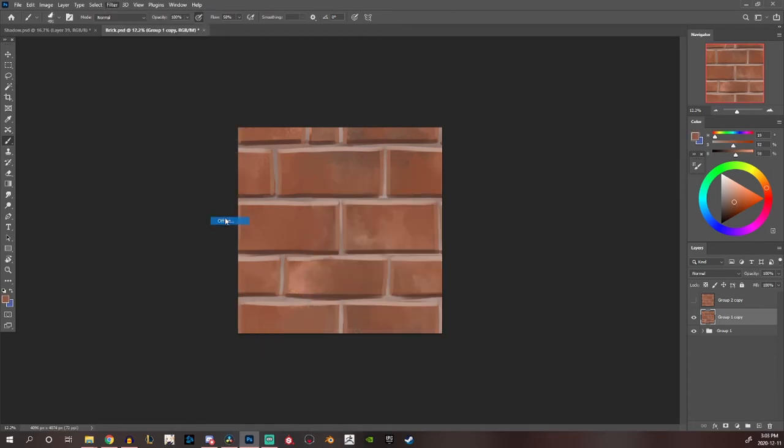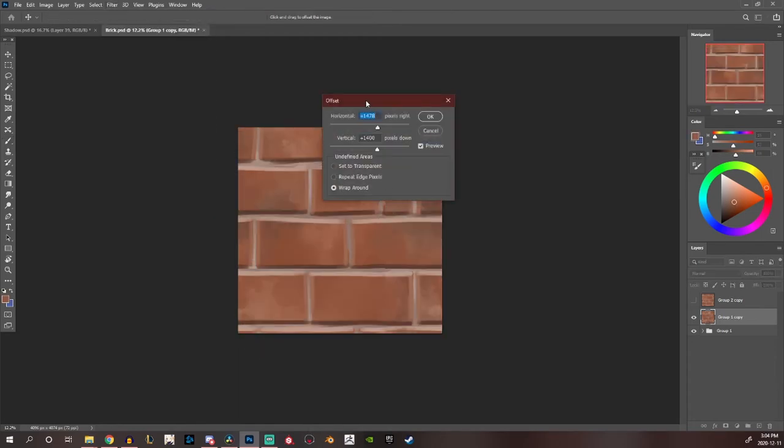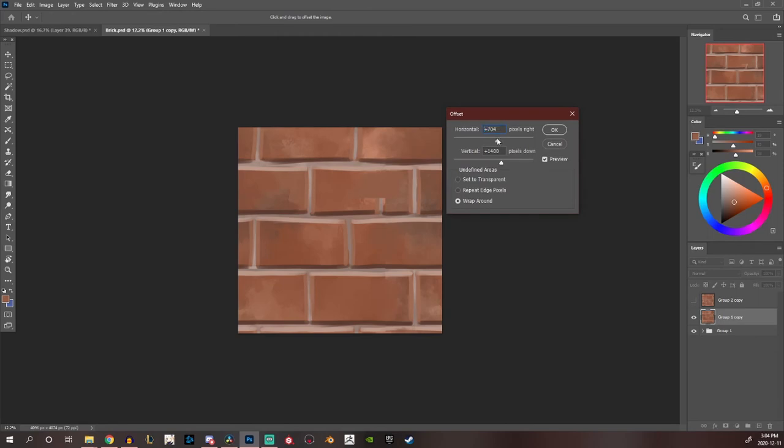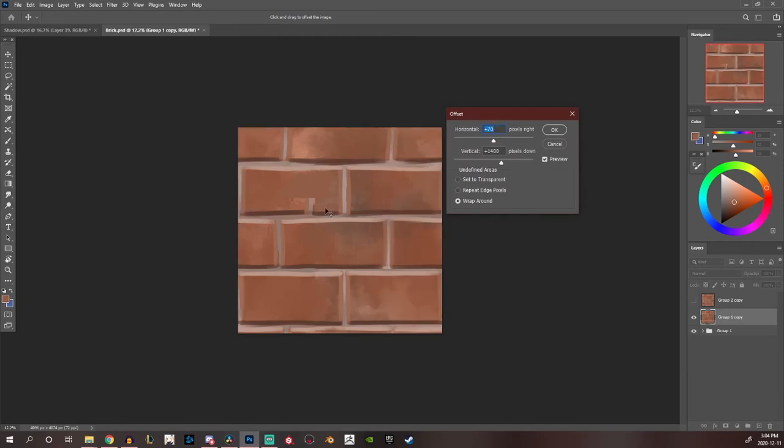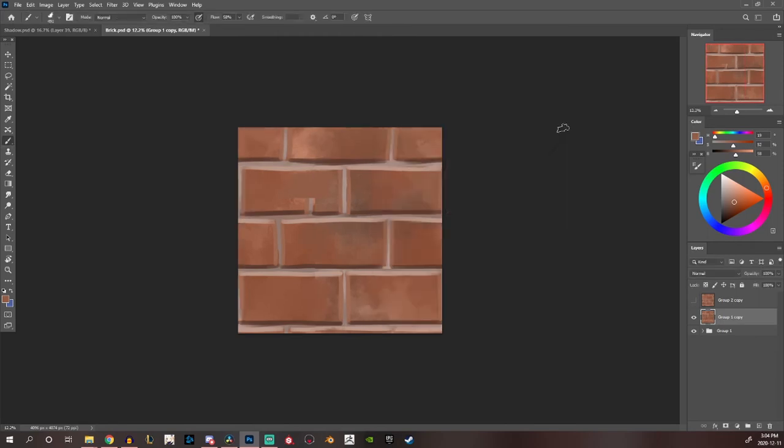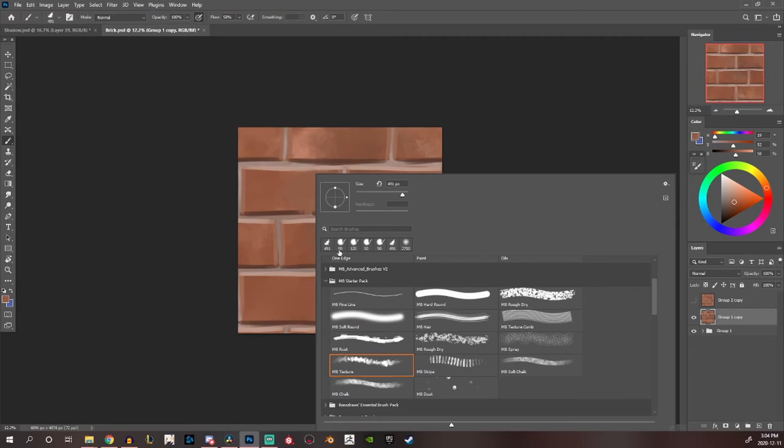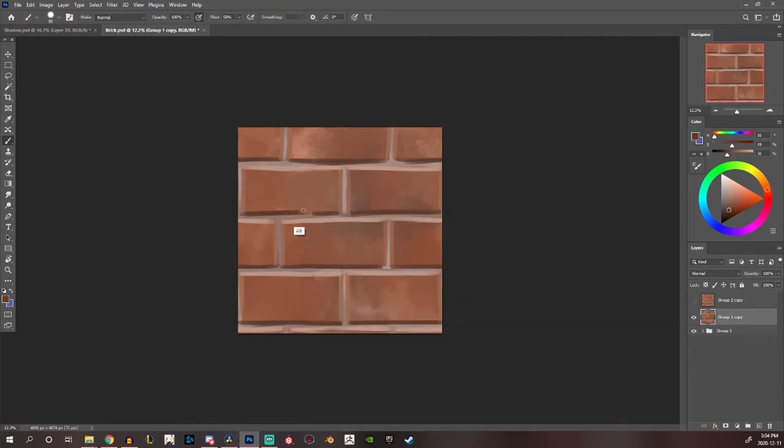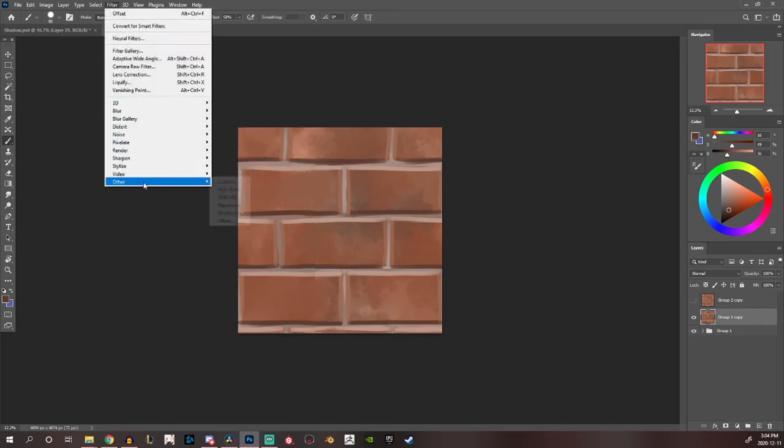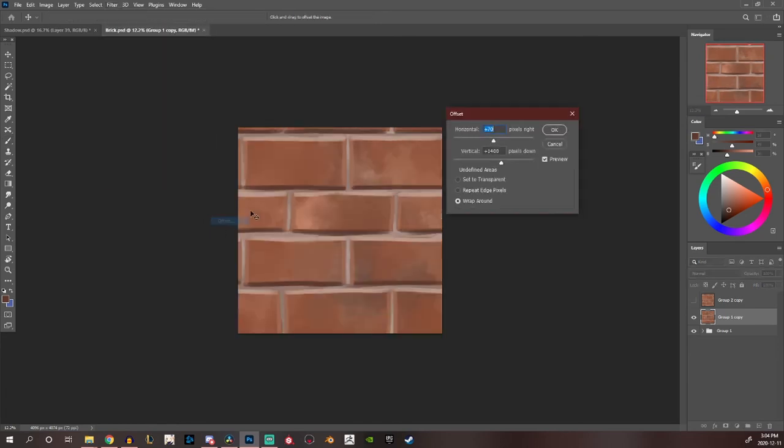So now if we go back to offset and we move it around there is one little mistake over here. So we're just going to go back and fix this. So you always want to make sure that you get a few passes with offset to make sure that you didn't miss any seams.